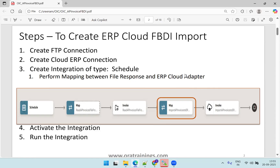The first and foremost important thing is we need to create an FTP connection, wherein the source data file will be available in a zip format on the FTP. Next is the ERP connection, where we create a connection to the ERP cloud adapter. Third, we create an integration of type schedule and also create a mapping between the first two connections — the FTP connection and the ERP cloud adapter. Once your integration is configured, you can activate and then run the integration.